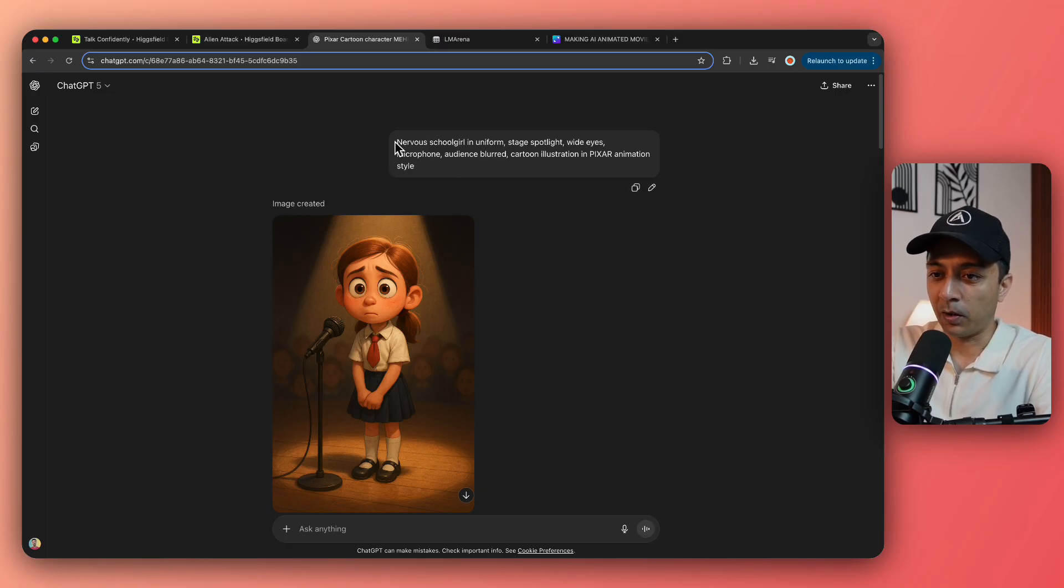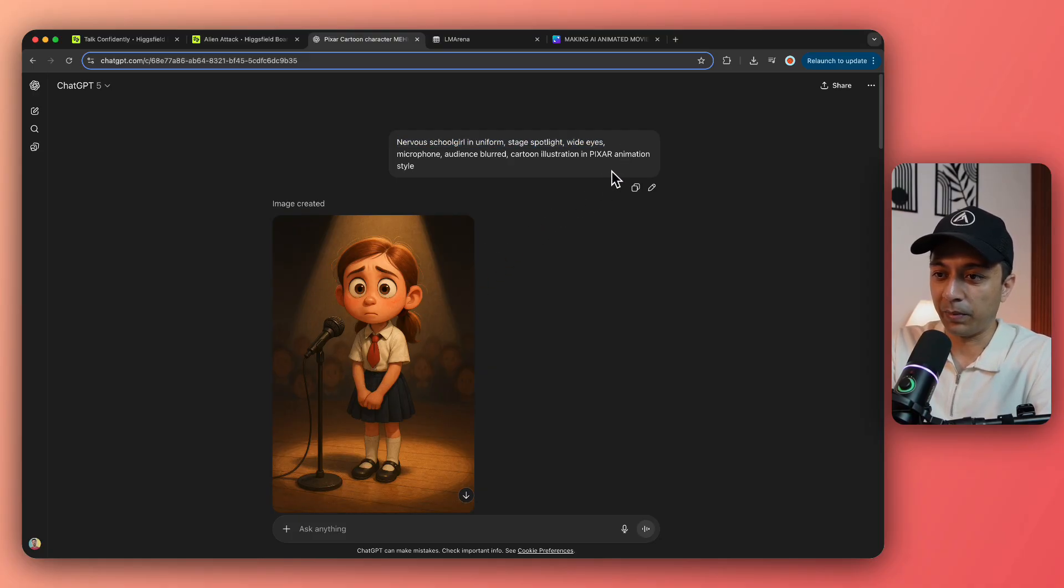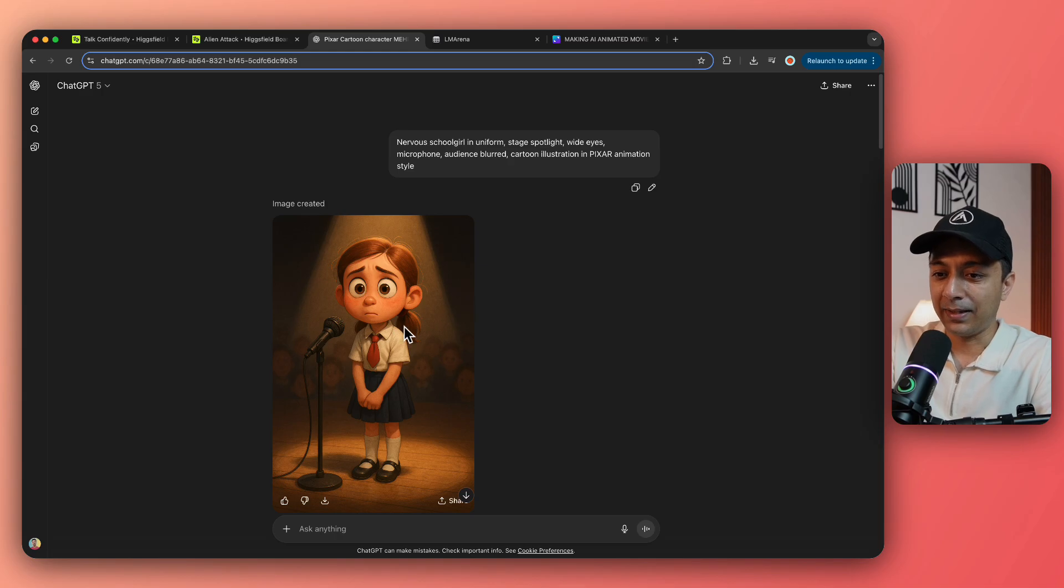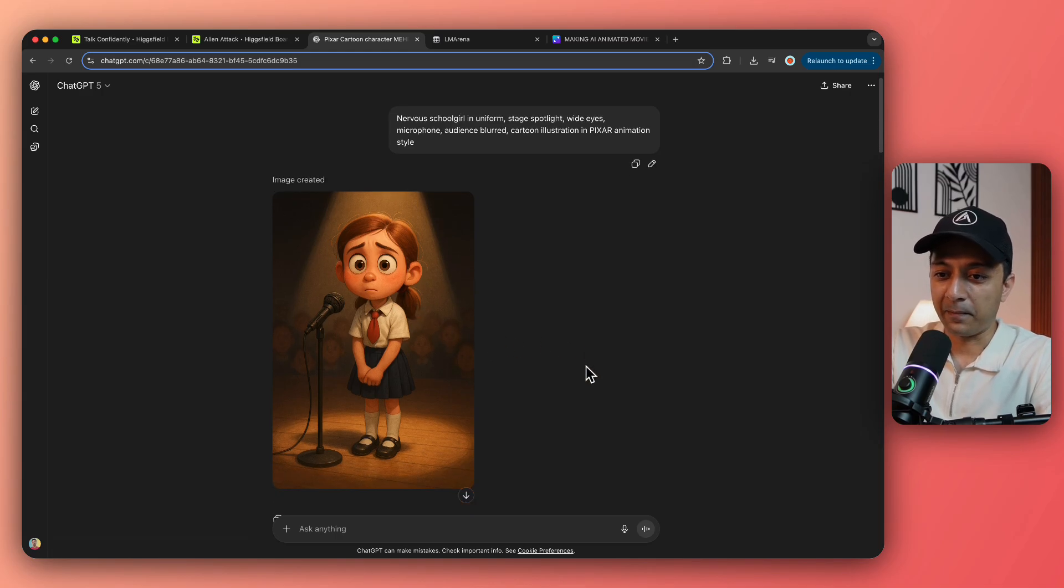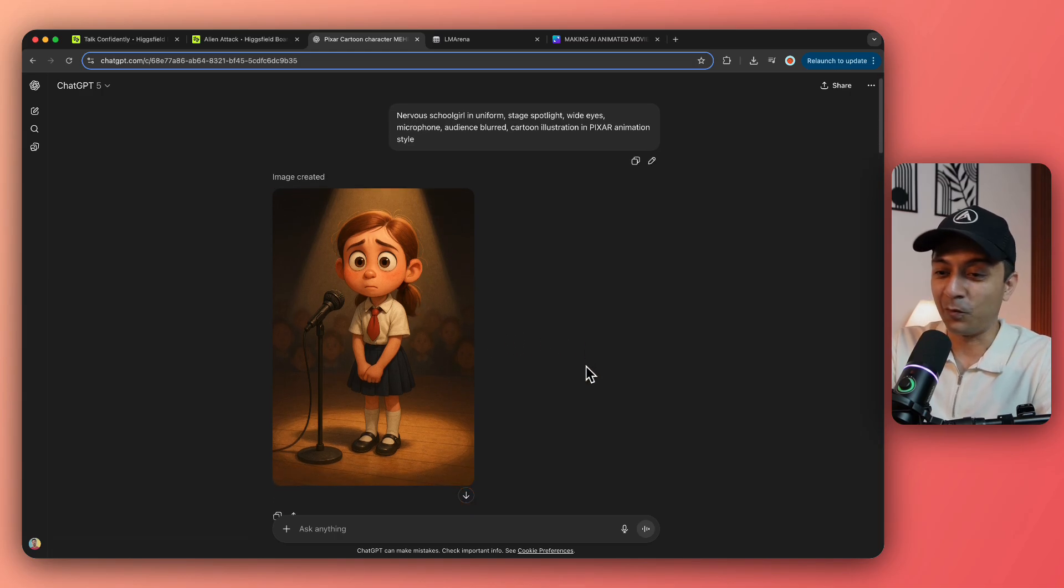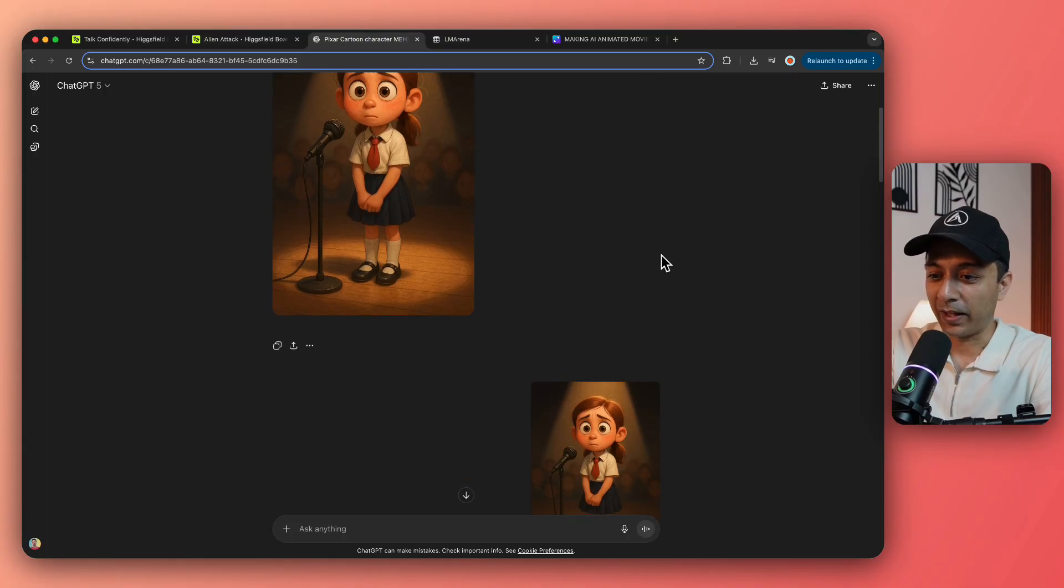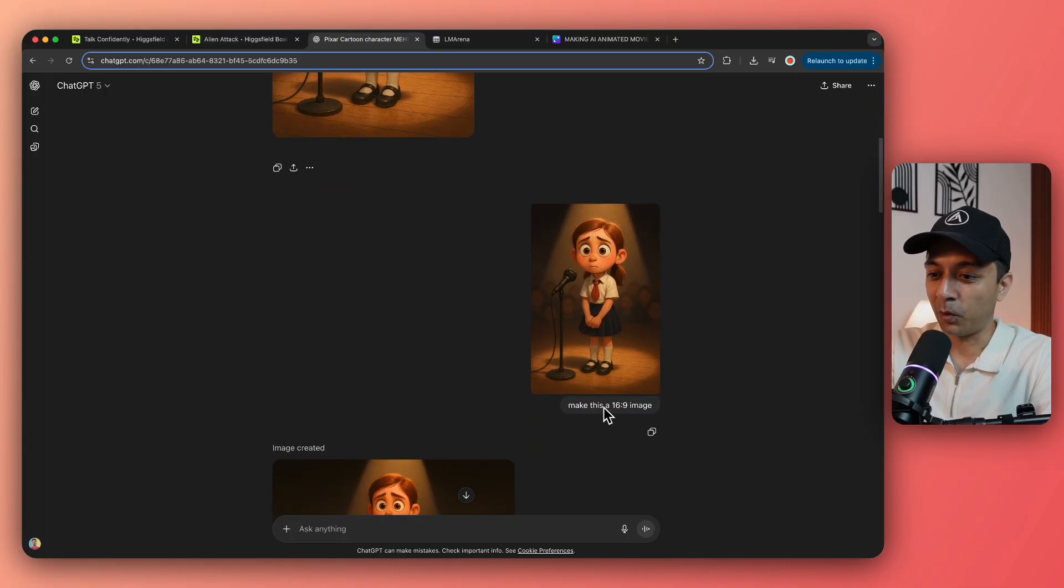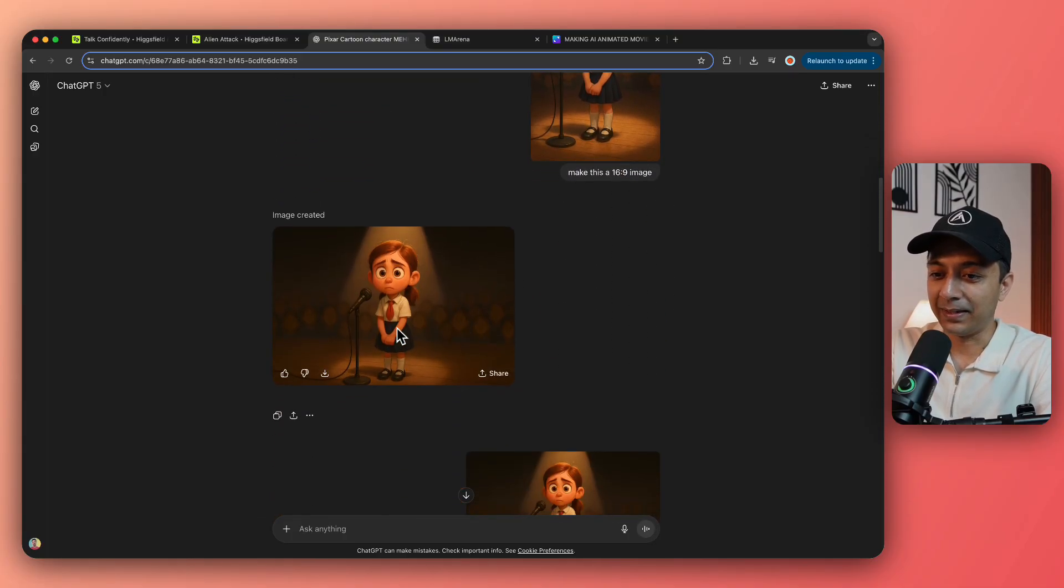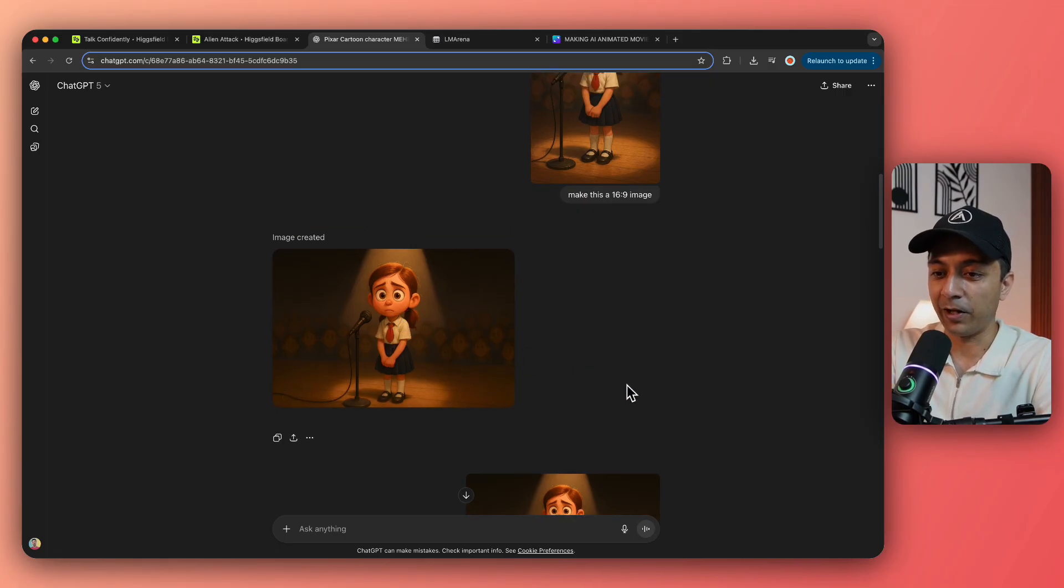So I just went ahead and used ChatGPT, the good old one, and because I needed only animated characters, I know that ChatGPT can keep the characters consistent when we are just generating cartoons. So I just went ahead and started a new conversation to generate the image. Here was my initial prompt that a nervous girl standing on stage with some Pixar style animation. And this was the output.